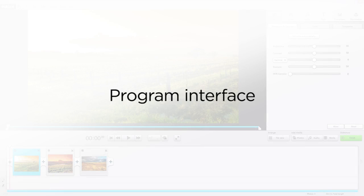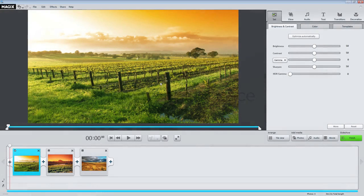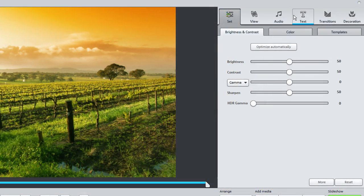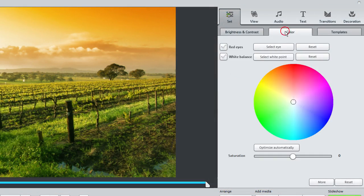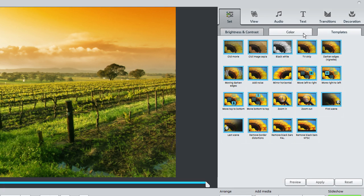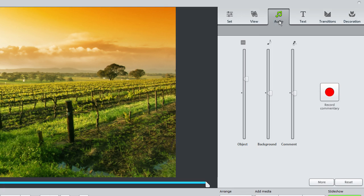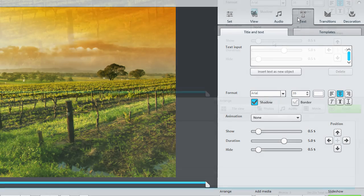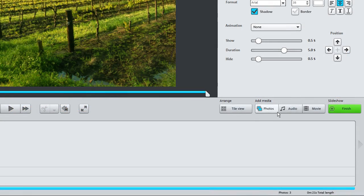A clearly laid out program interface and large buttons allow for quick and easy video editing. You can improve the image quality and audio in your photos and videos, add titles or load photos, music or videos.